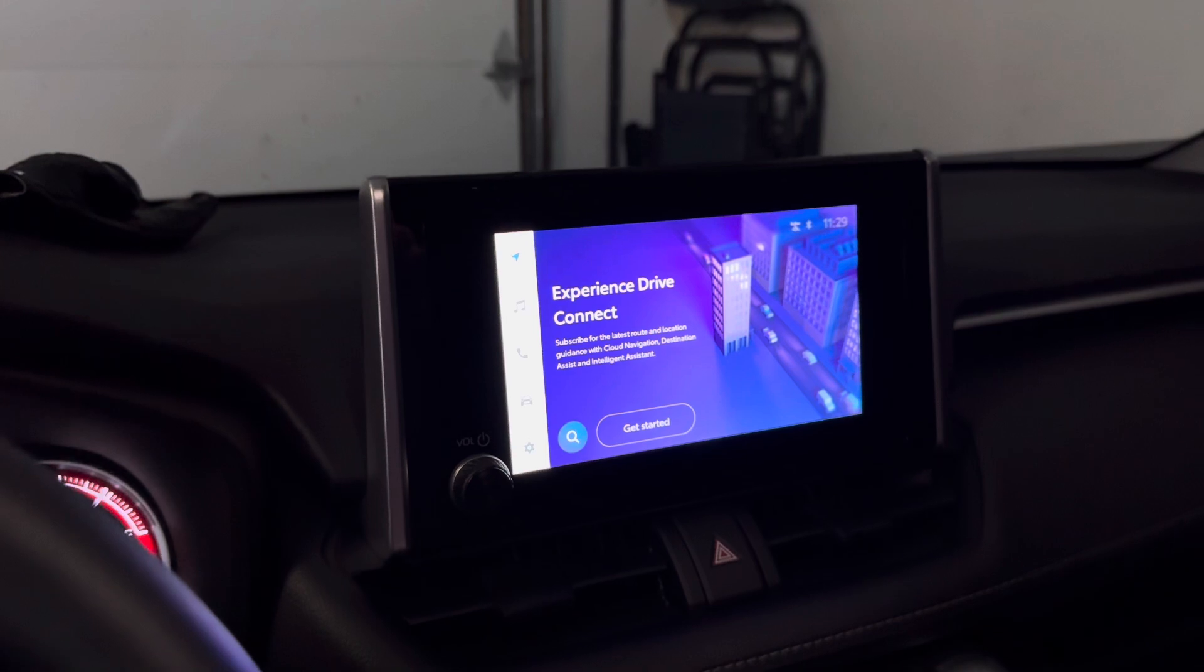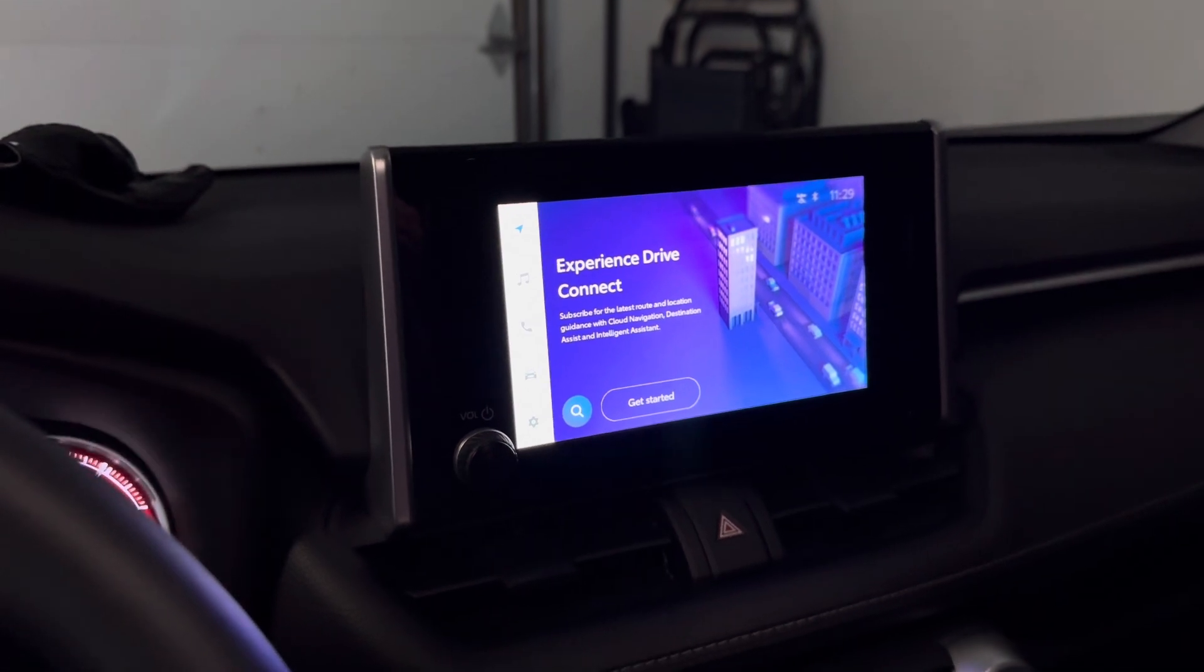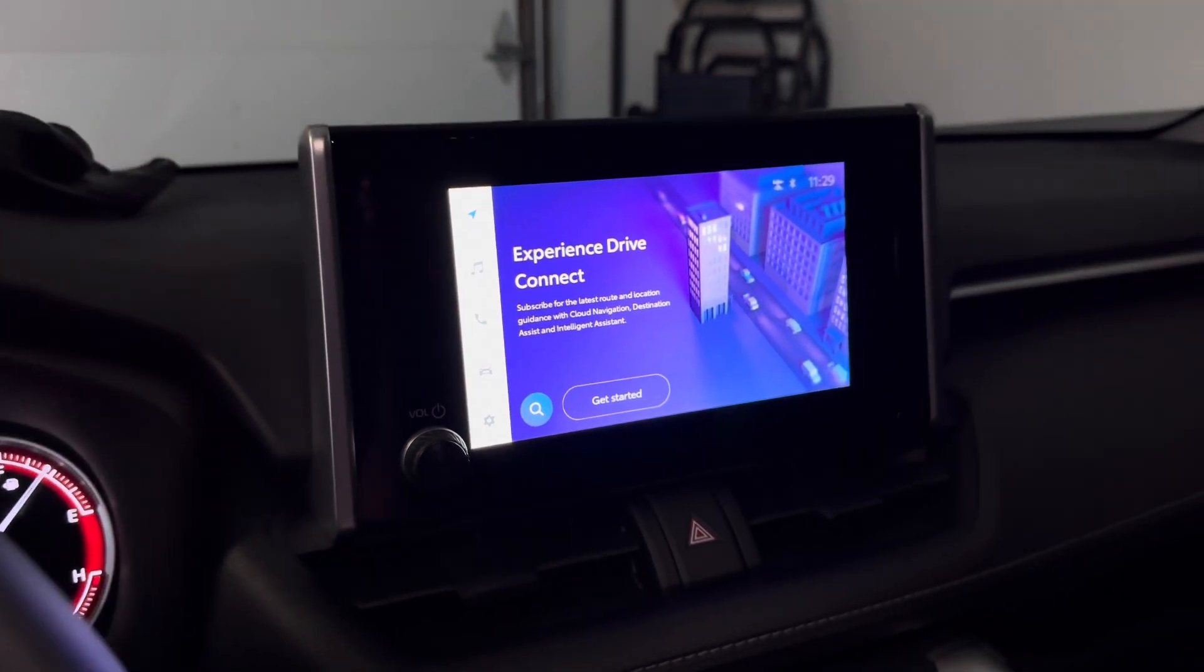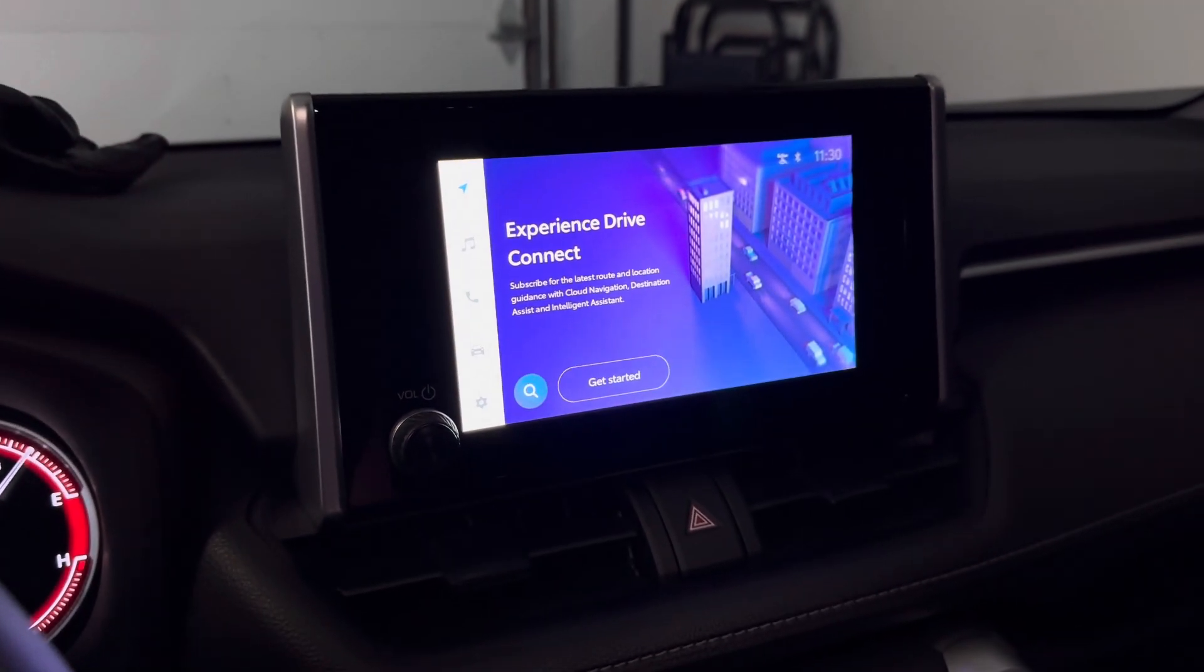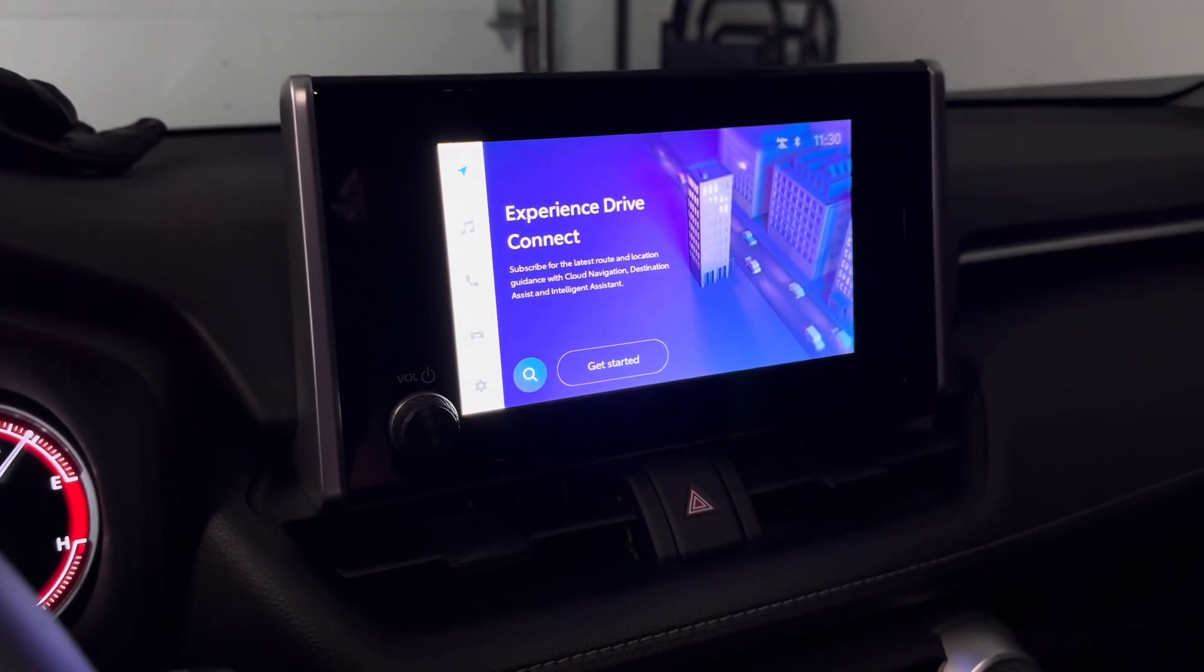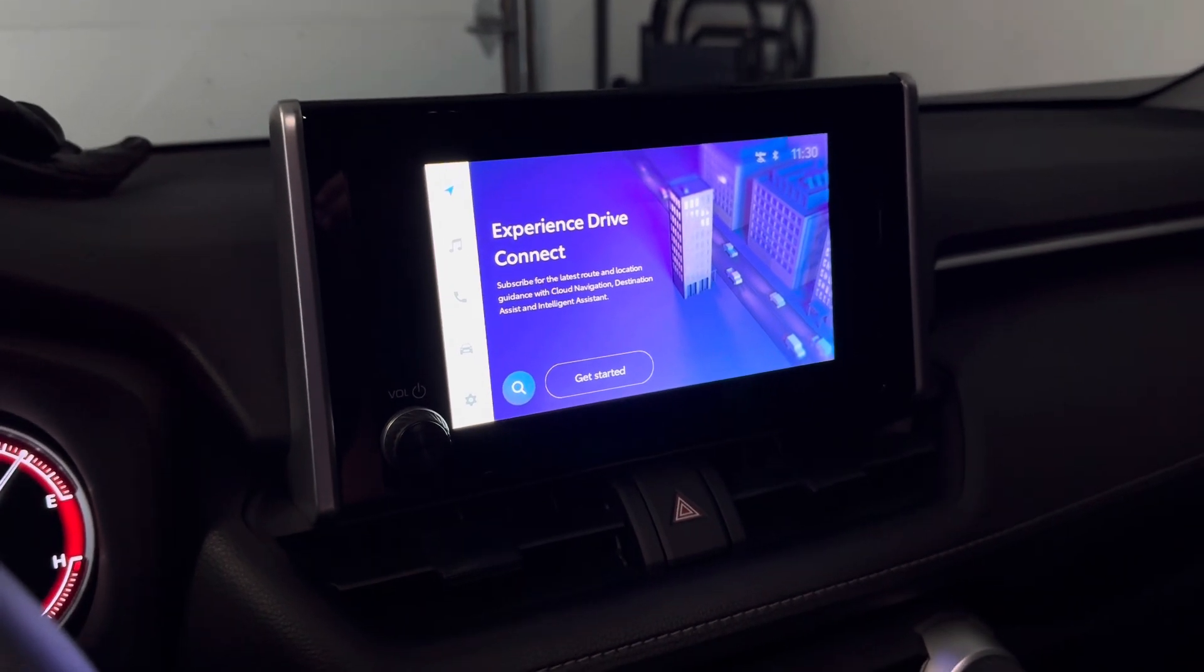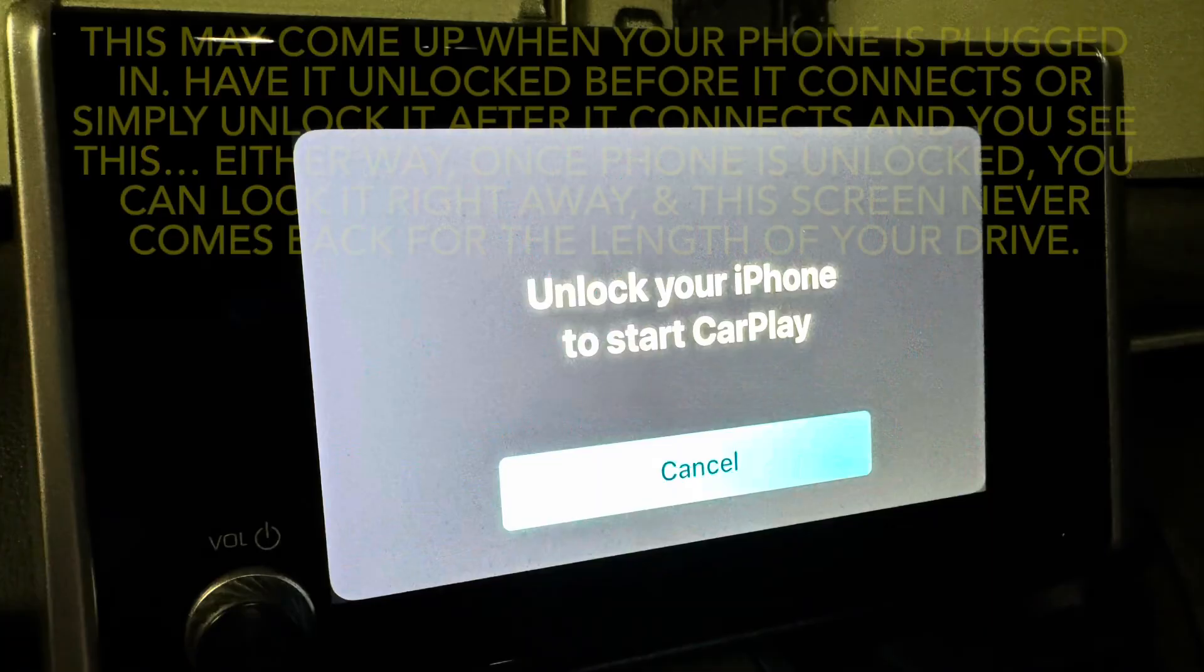You turn both of those off, you will not need to worry about your phone ever connecting to Apple CarPlay wirelessly. I have not had it happen since I've turned these off.